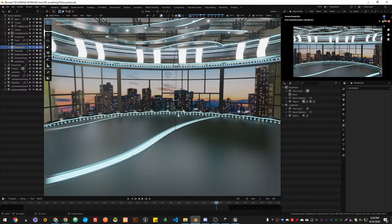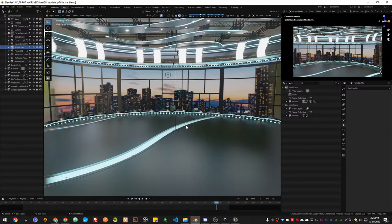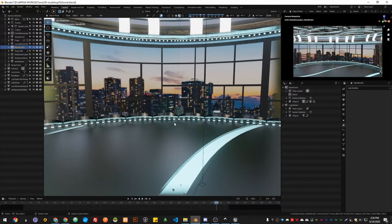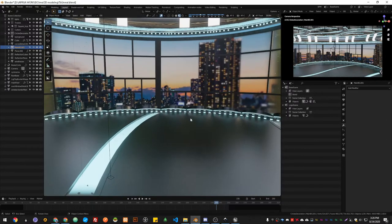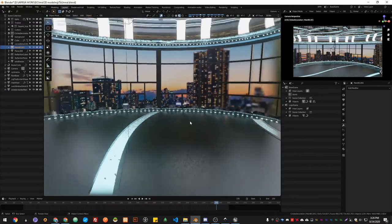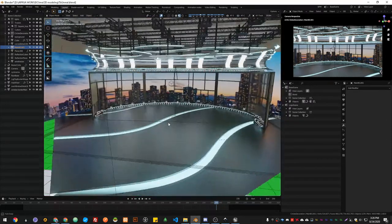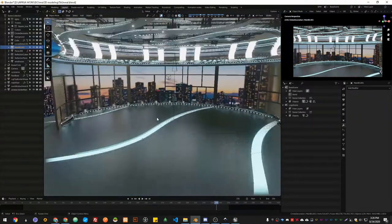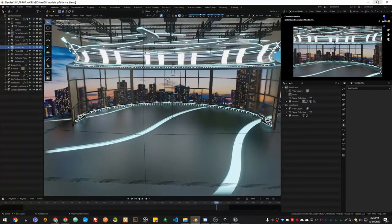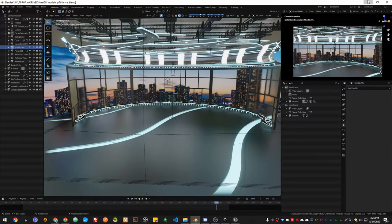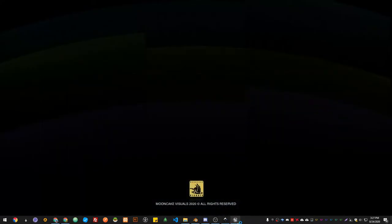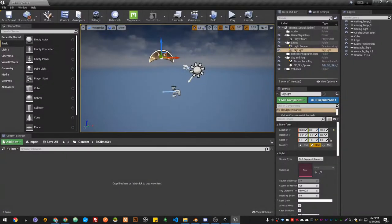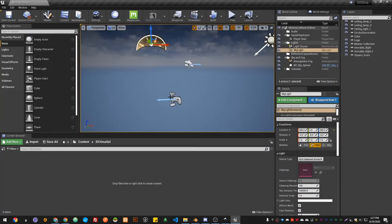Blender will freeze for a bit and then when it finishes it'll come back. There we go. So I already exported my set and now it's time to go to Unreal Engine.